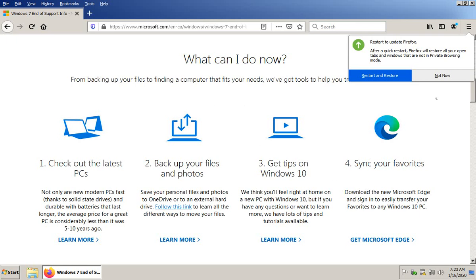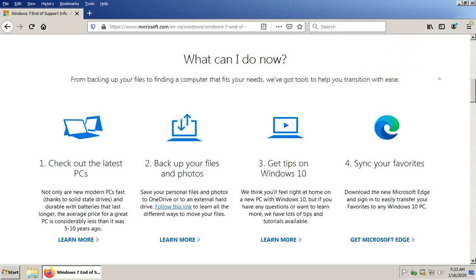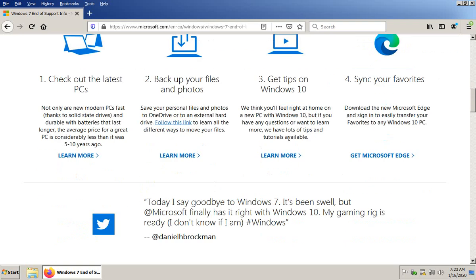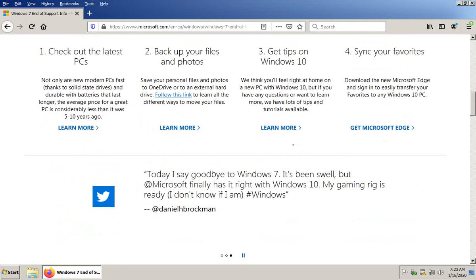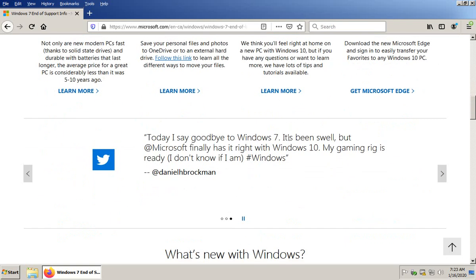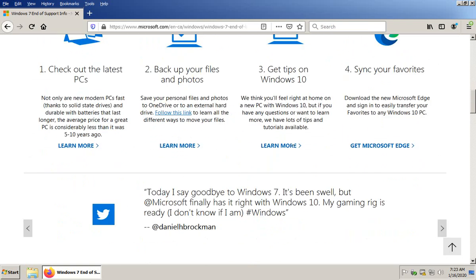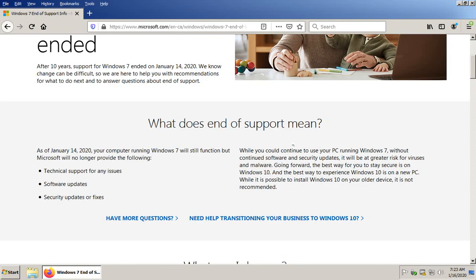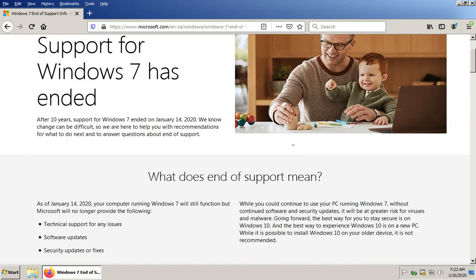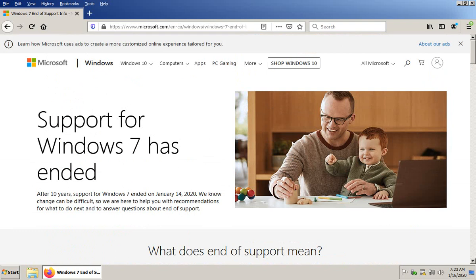They have a 'sync your favorites' area here about Internet Explorer and Edge and perhaps other browsers. Hopefully this has helped you make some decisions about what to do with your Windows 7 PC. Thank you very much for watching.